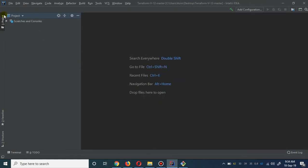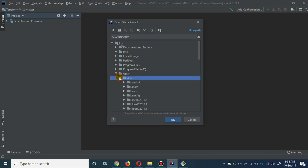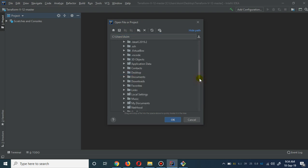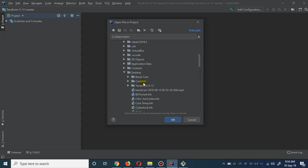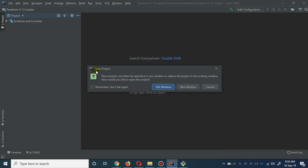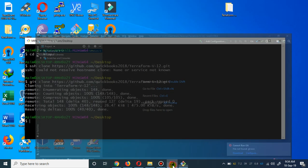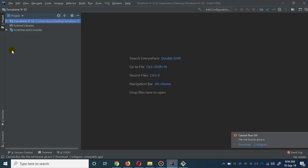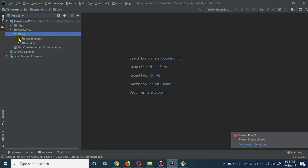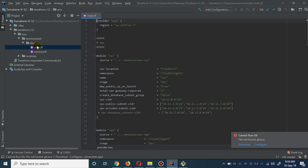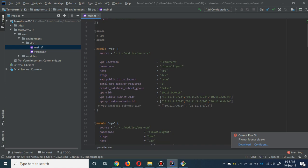Let me open it in my editor as well. This is the one which we are going to use. If you go to the environment and dev, this is the main TF file.